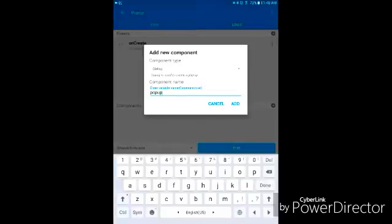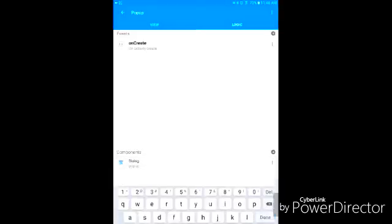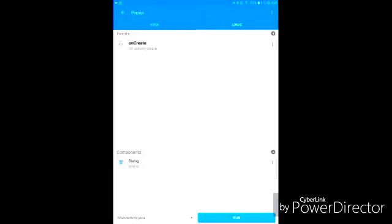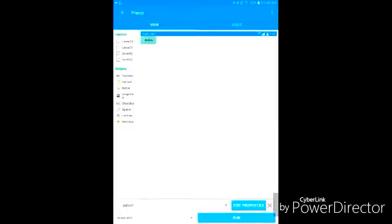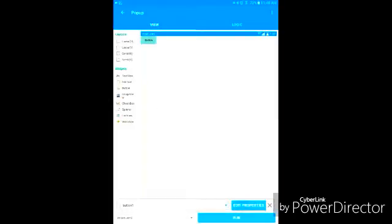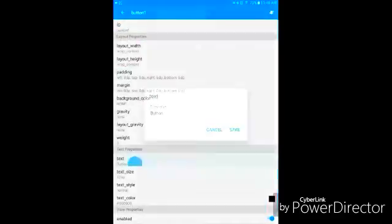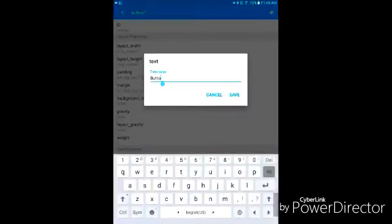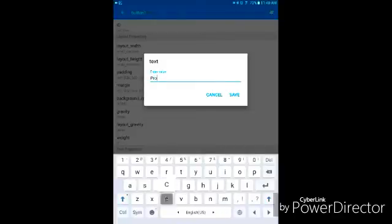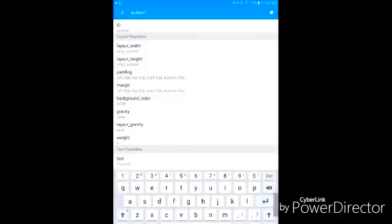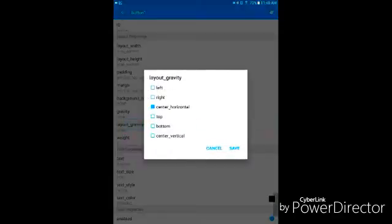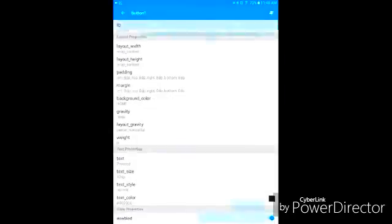Okay, so I have that done. Now I'm gonna make it that as soon as you press this button, then a dialogue will appear. So let's just call it proceed. Layout gravity, let's put in the center horizontal.